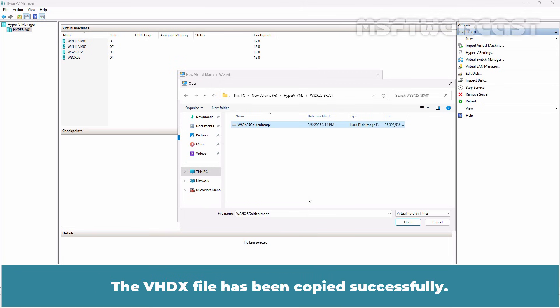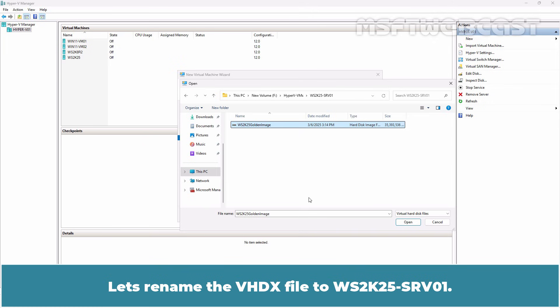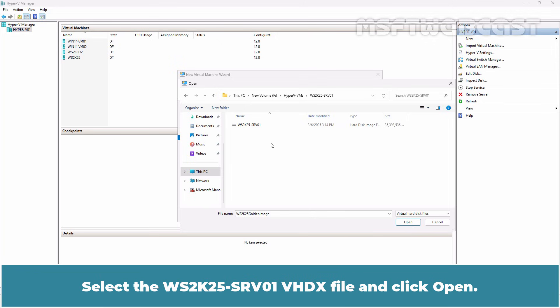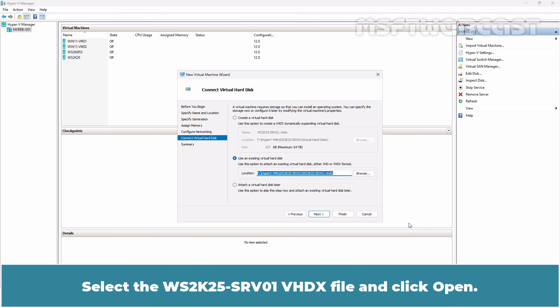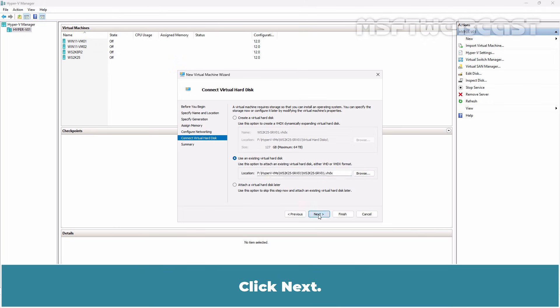The VHDX file has been copied successfully. Let's rename the VHDX file to WS2K25-SRV01. Select the WS2K25-SRV01.VHDX file and click Open. Click Next.